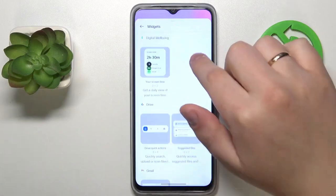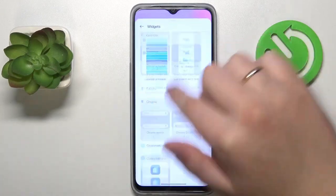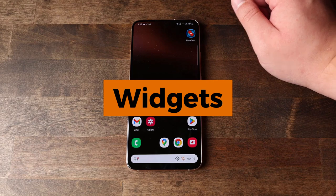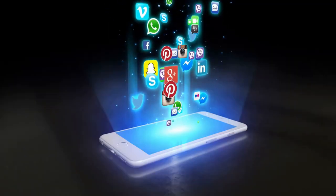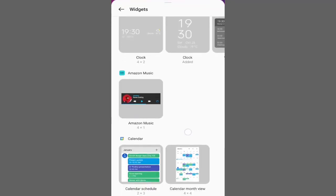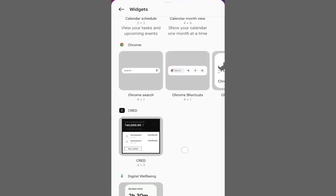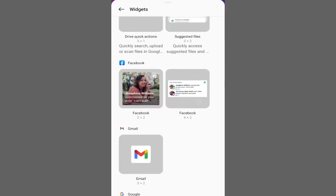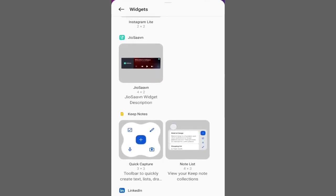To add a widget, simply press and hold an empty area on your home screen, select widgets from the menu, and choose the widget you want. From weather updates to calendar events, there's a widget for nearly every app. Customize these widgets by resizing them or adjusting their settings to fit your style and needs.